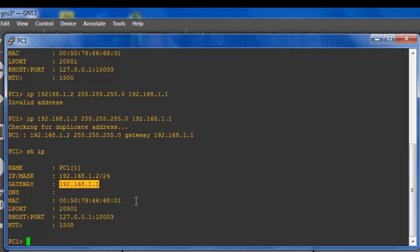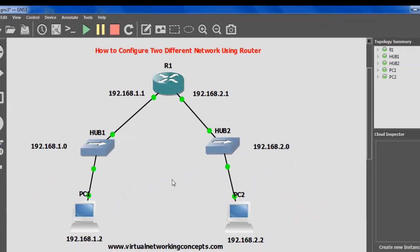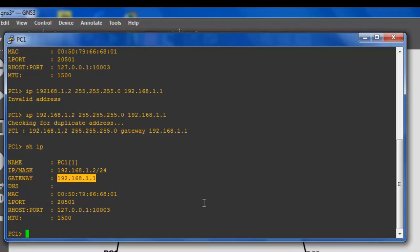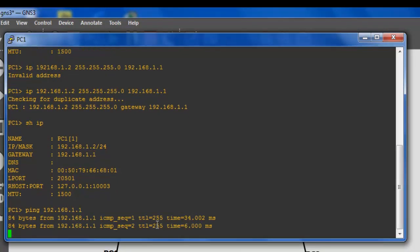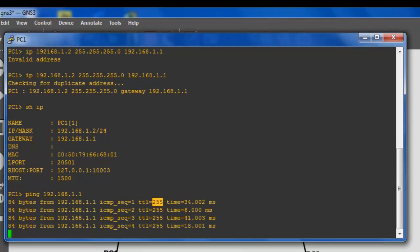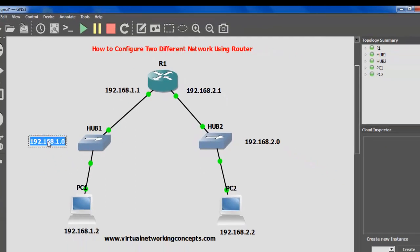Once it is done, verify PC1 to the router communication. From this PC to this router, verify the status of communication using ping — ping the router IP address 192.168.1.1. The ping was successful, so your router and your PC are successfully communicating. The 192.168.1.0 network side was successfully done.